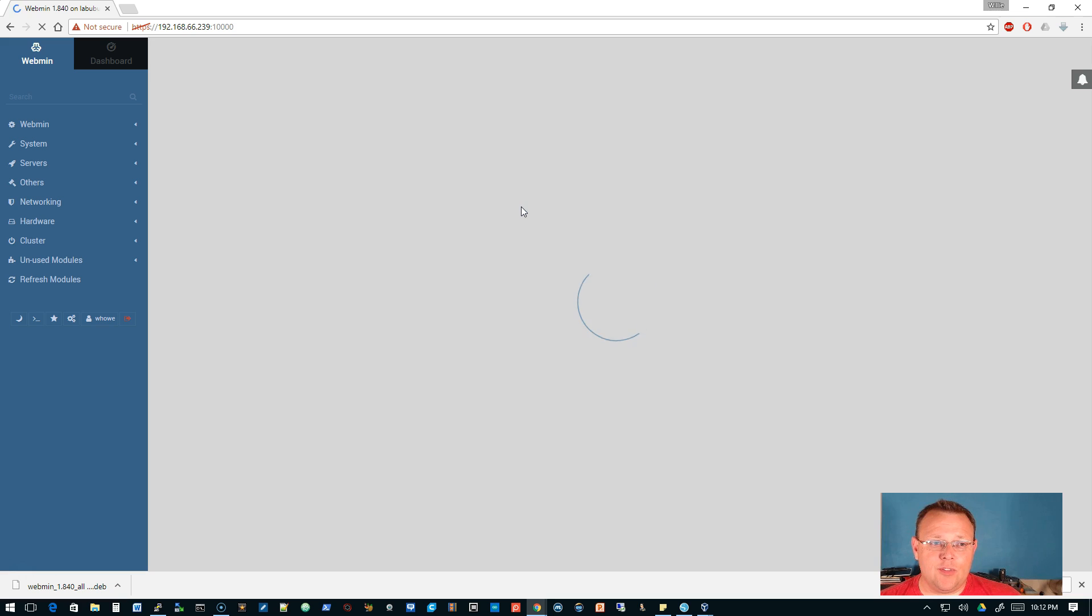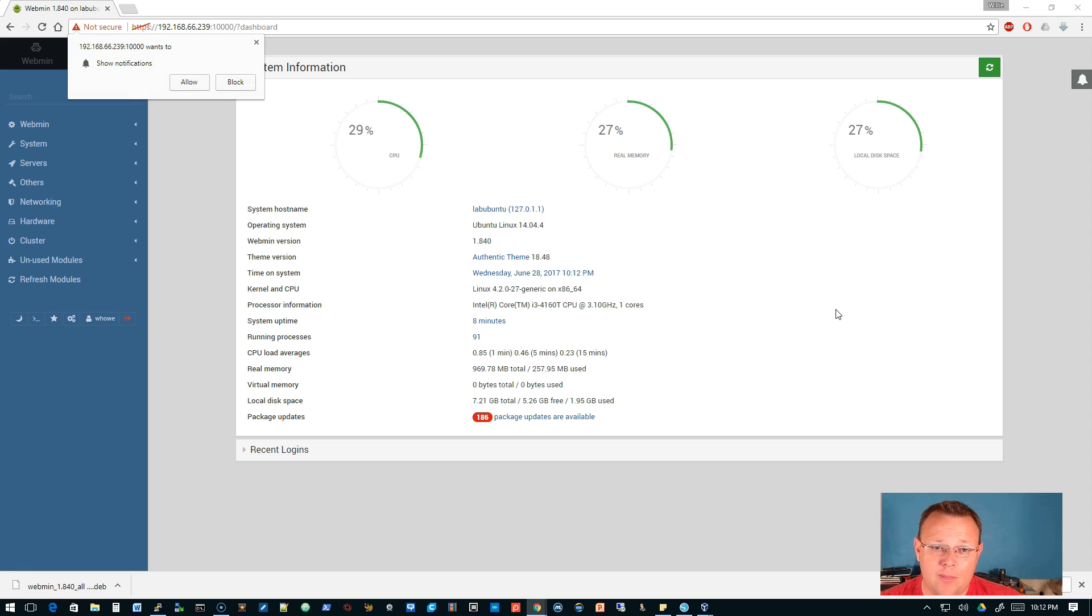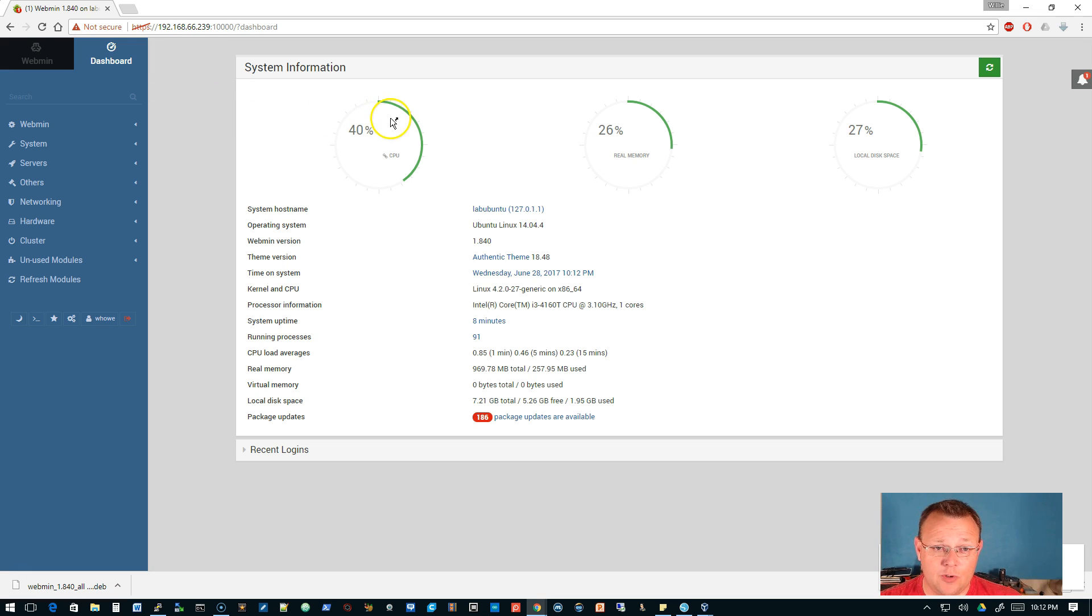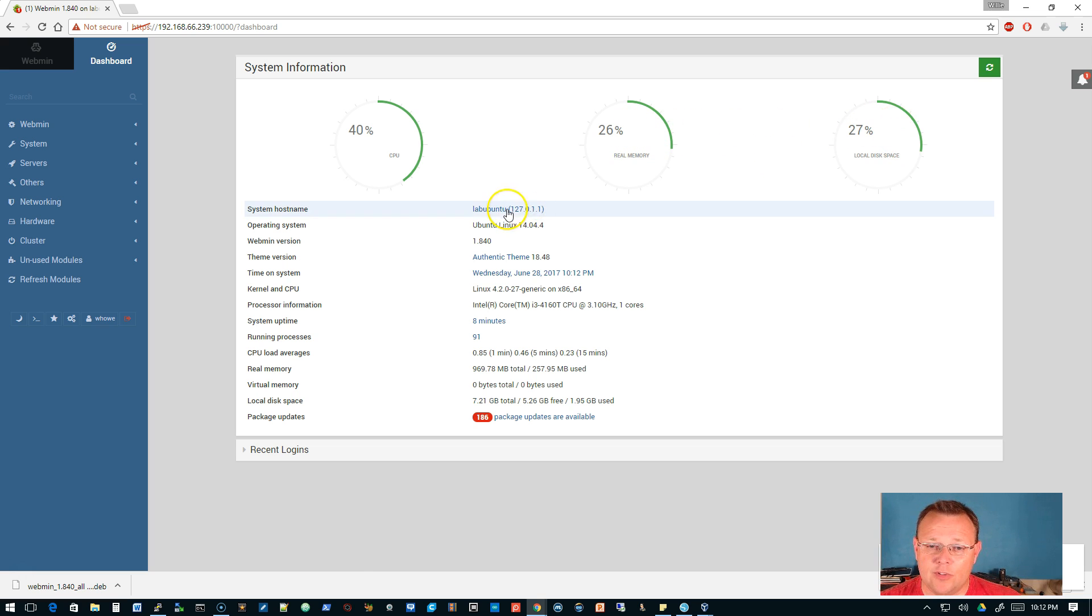We're going to put our credentials in and wait until you see this new theme. Look at this, this thing is amazing. Now it says that the server wants to send you notifications - we'll allow that. You can see we're using 40% of our CPU, 26% of our real memory, 27% local disk space.